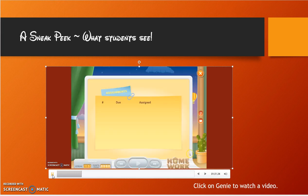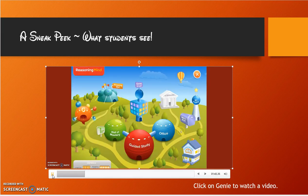Homework — as a teacher, if I decide to assign homework on a specific skill that the kids are having trouble with, this is where they come to do it. This program is accessible from home, on their Kindles, their smartphones, or their computers.